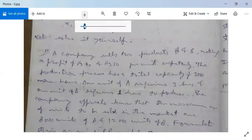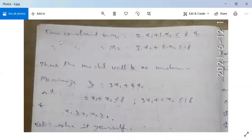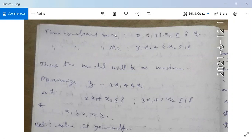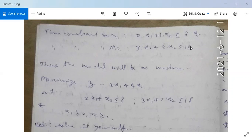Now the linear constraints. Time constraint on M1: 2·X1 + 1·X2 ≤ 8, since product A takes 2 hours and product B takes 1 hour on M1, and M1 is available not more than 8 hours. So 2·X1 + X2 ≤ 8 is the first constraint. The second constraint on M2: 3·X1 + 2·X2 ≤ 18, since M2 is not available for more than 18 hours, with 3 hours for product A and 2 hours for product B.